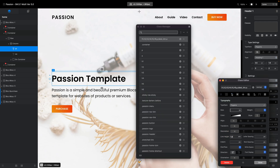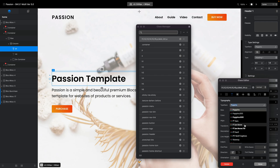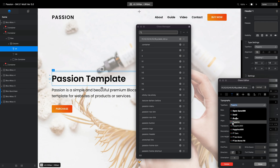We can check that it is a Google font — you can see the 'G' indicator. What we want to do in this video is to download this Poppins font from Google and install it on our computer and use it as a local font.